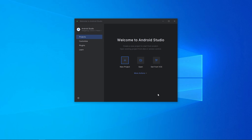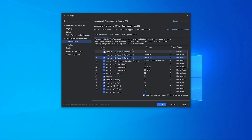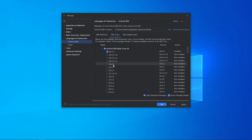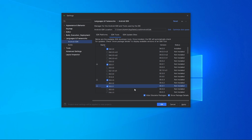On the Android Studio project page, select More Actions and then SDK Manager. In the SDK Platform section, select Android 8 to the latest version. Next, go to the SDK Tools section and select Show Package Details to view all available options.